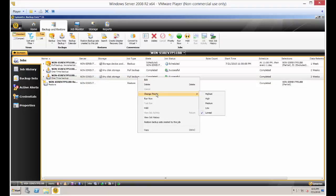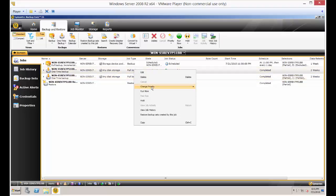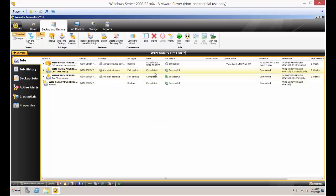One is by using the Change Priority drop-down. The other is just by right-clicking and choosing the Change Priority option and changing it to the level that you want. Thank you.